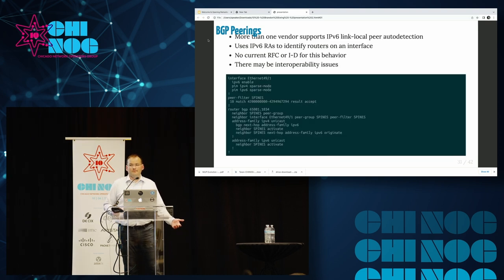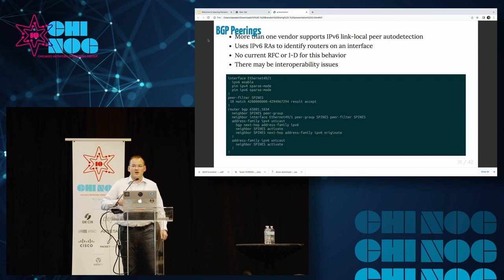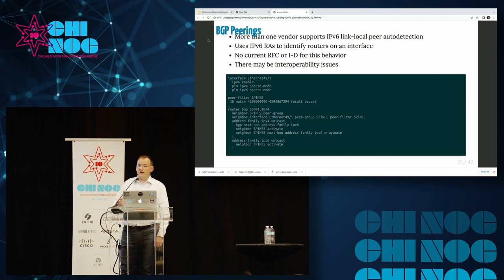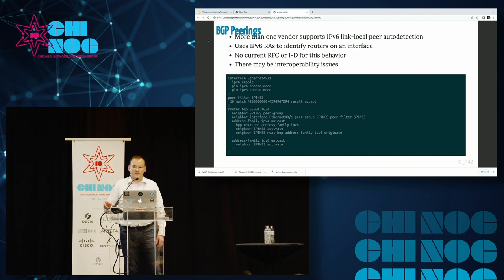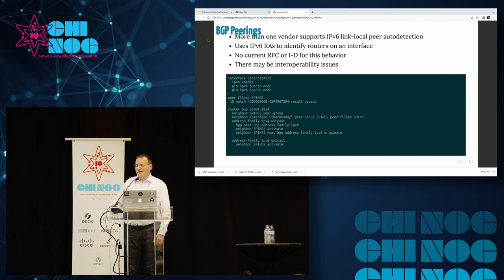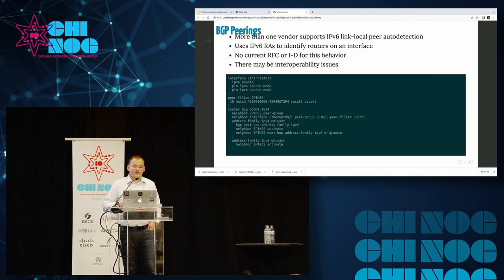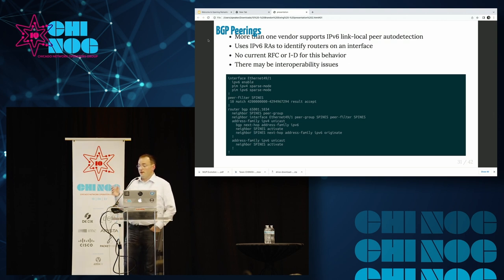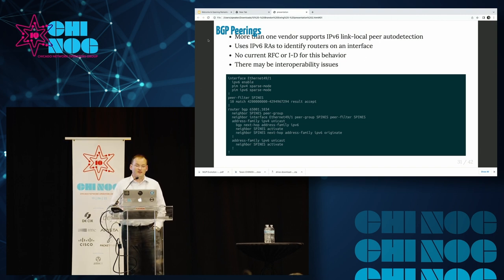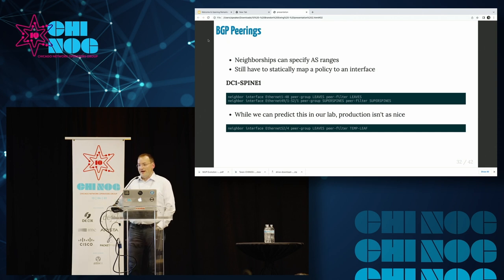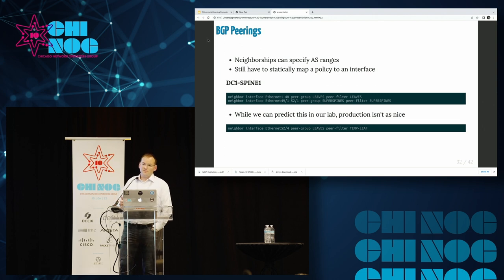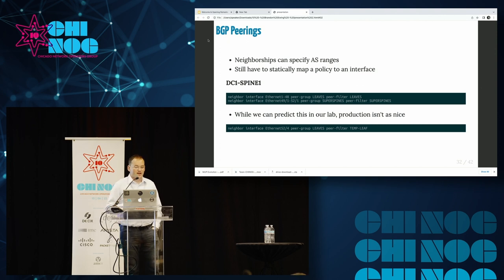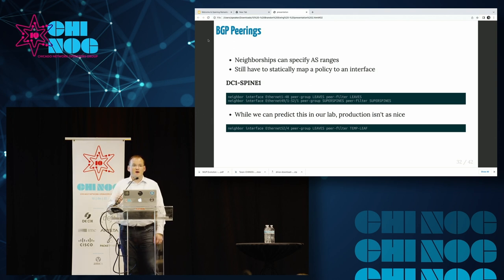Fortunately, we have the simplest use case. We have two routers we control on either side of a point-to-point link. There is a technology called IPv6 Link Local Peer Auto Detection. It uses IPv6 router advertisements to figure out what the IP of a BGP speaker on the other end of a point-to-point link is. There's no RFC or internet draft for this, but at least two hardware vendors and multiple software vendors do support it. Now I don't need to put any addresses on any of my interfaces. I just say IPv6 enable.